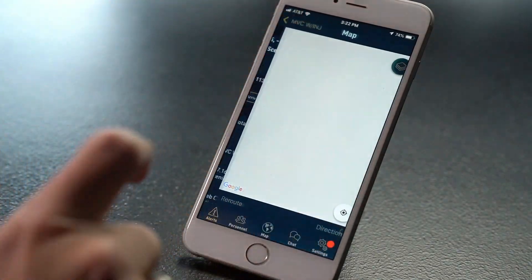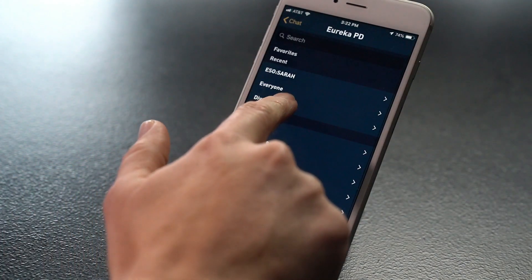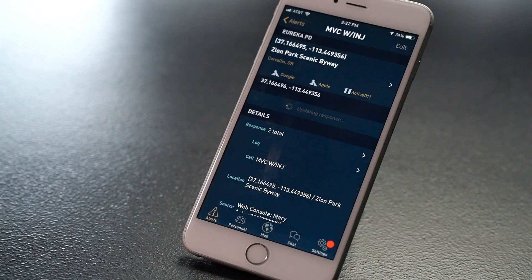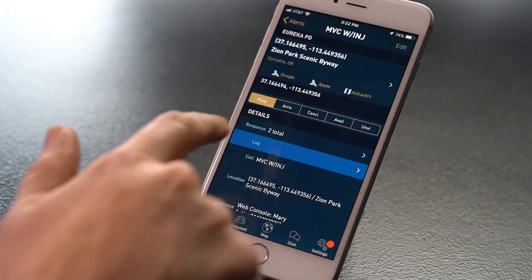Thanks for choosing Active911. This video will help you understand the settings in your app so that you can set everything to your preference and never miss a call. In addition to alerting, the Active911 app can be used for mapping, routing, chat, response, and even creating records. We'll tackle the most important features first.